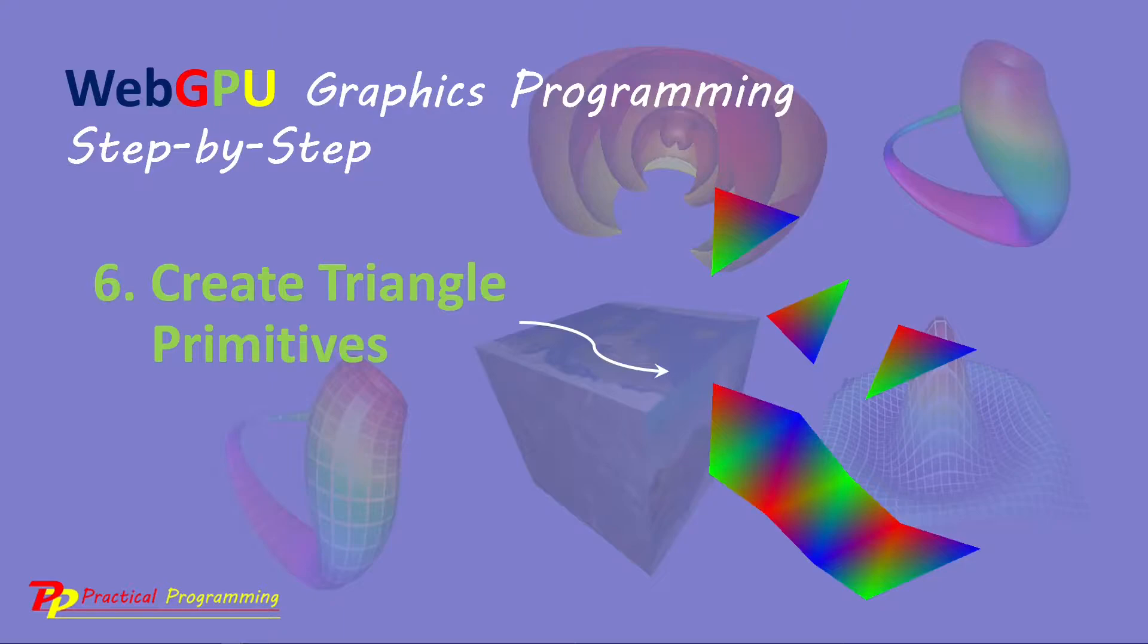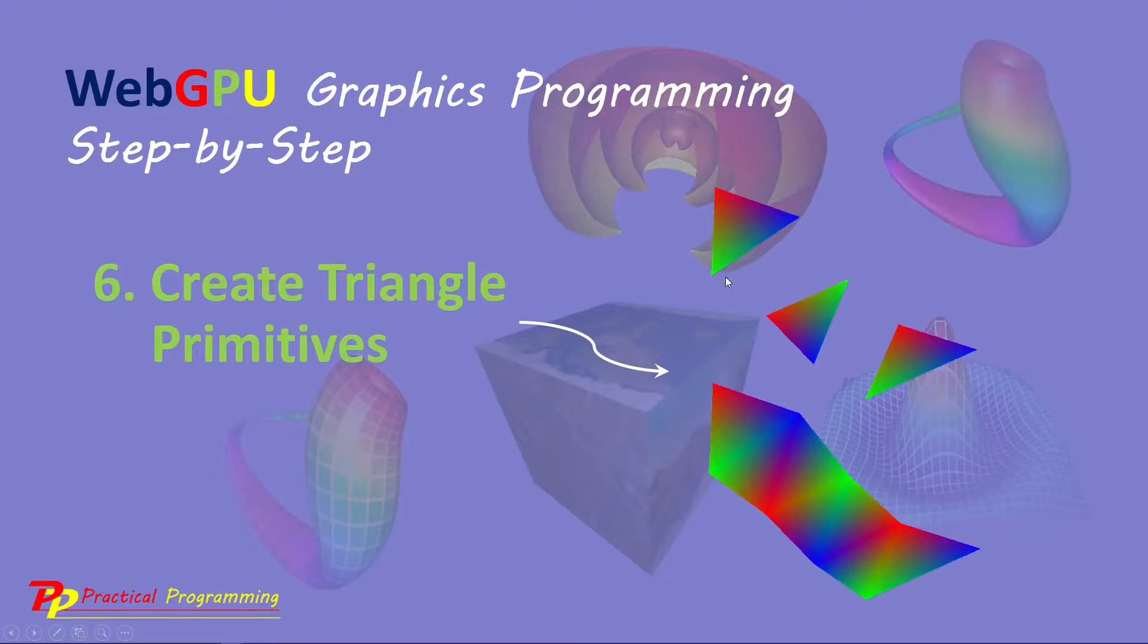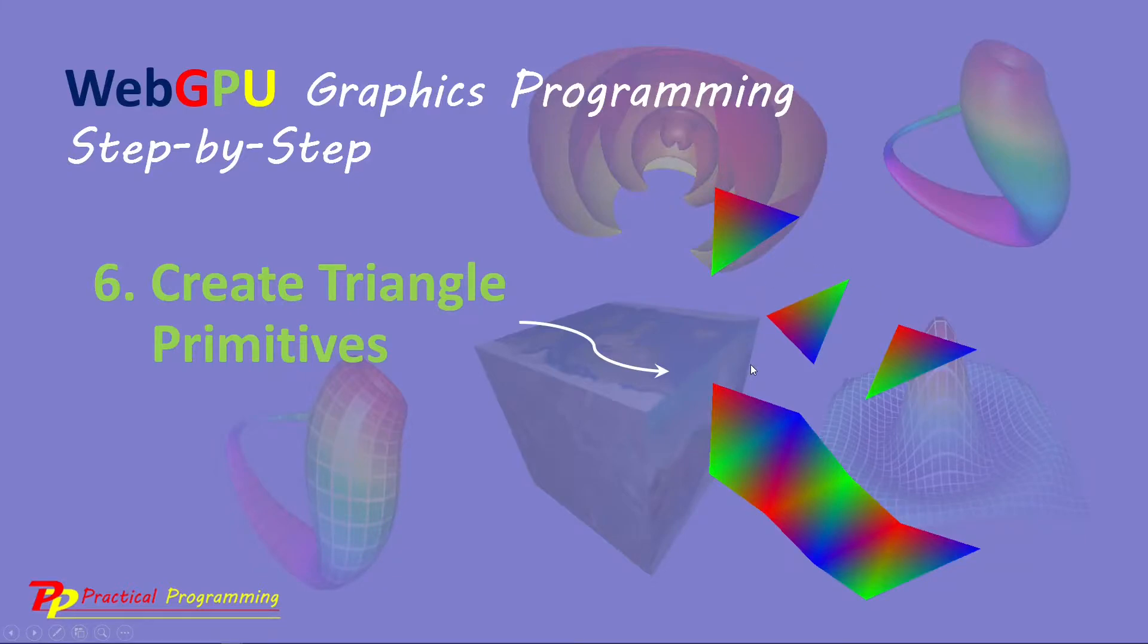In the last video, I explained how to create point and line primitives. In this video, I will explain how to create triangle primitives in a WebGPU application. Just like the colorful triangle shown here, we will try to create these triangle primitives in this example.